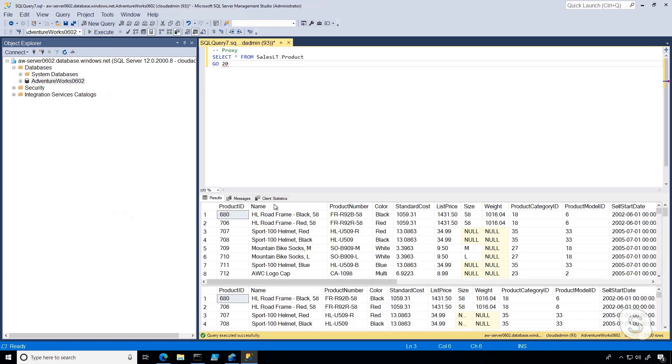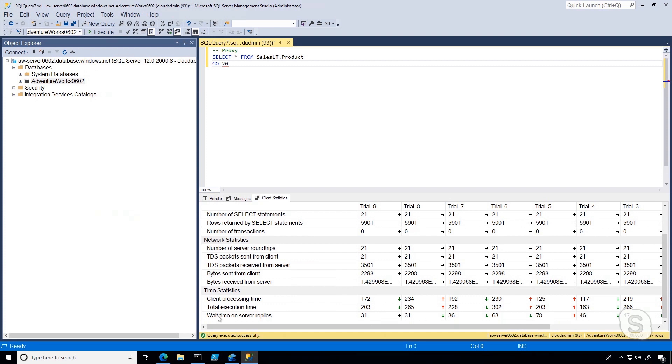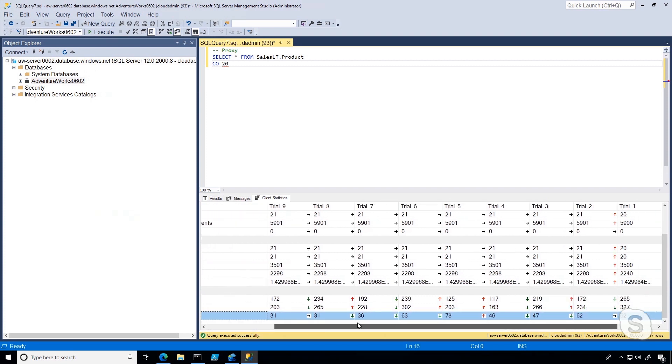Now that it's run, I can go into client statistics, and down at the bottom, I can see the wait time on server replies. If I scroll all the way to the right, what I'm going to see is that on average, the wait time on server replies is about 50.67 milliseconds. Basically, what this means is it can be an indication of the network latency that I'm seeing.